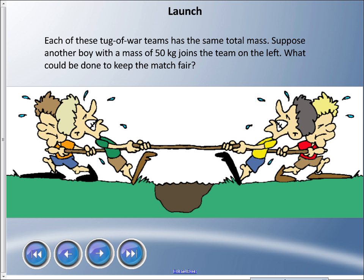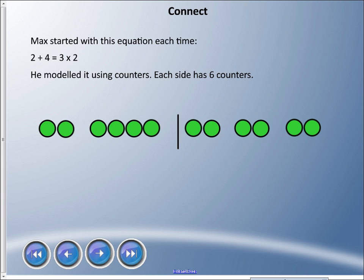Welcome back — this is our last lesson in the patterns and equations unit. To start, look at this picture: four boys are on each team with the same mass. A new boy joins one team and his mass is 50 kilograms. What could be done to keep the match fair? What do we have to do to make it equal?